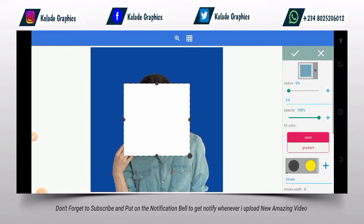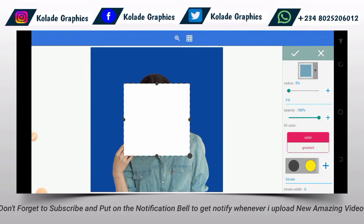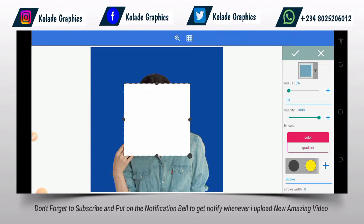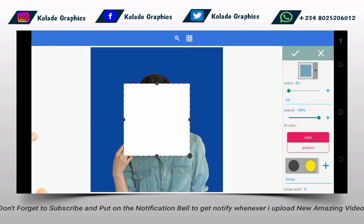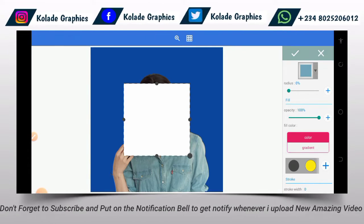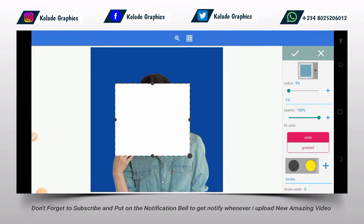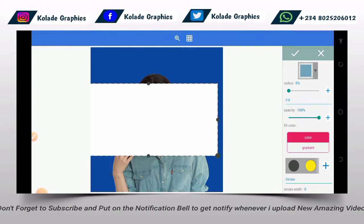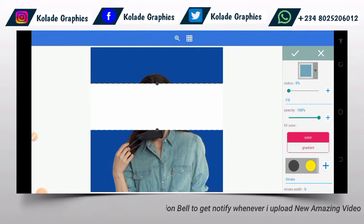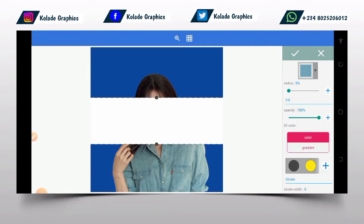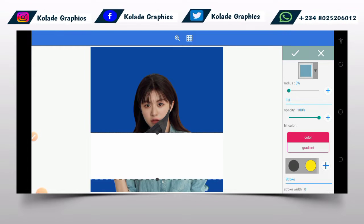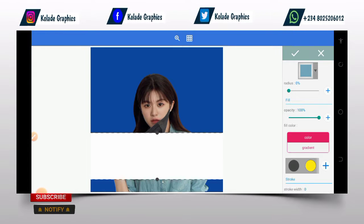After clicking on Shape, as you can see we are now having a square shape on the screen. This is not the shape I'll be using, so I will increase the size. As you can see, I've increased the size.